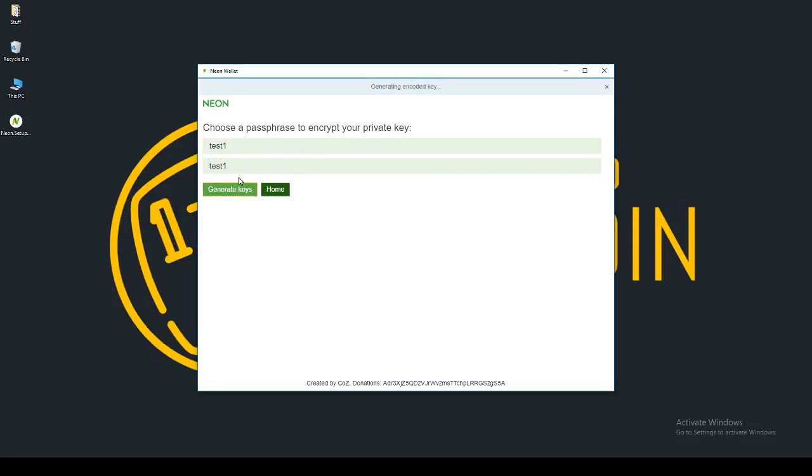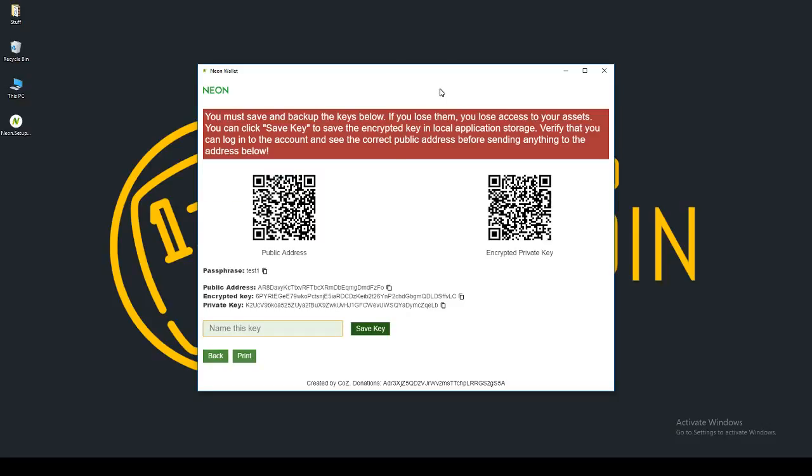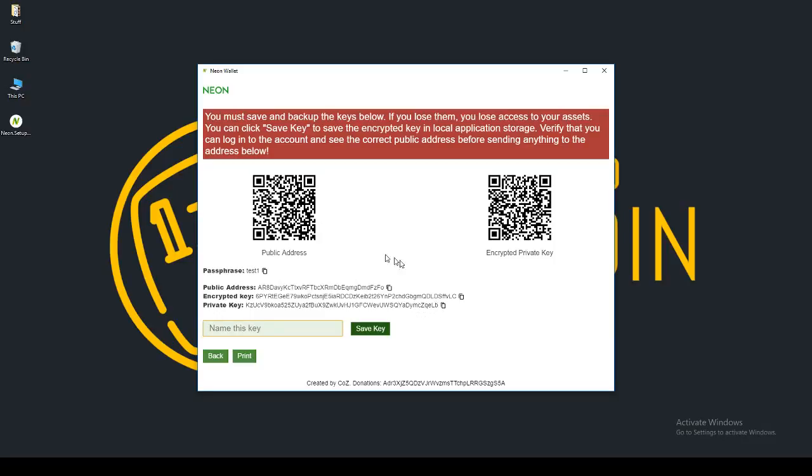Now we're generating an encoded key. So for this address on test 1, here is my public address. So here is the address that I would send my NEOs to. Here is my encrypted key. And here is my private key. So just for this test, obviously, this wallet has no coins in it. So go ahead and try and take these. It says here you must save and back up all the keys below. If you lose them, you lose access to your assets.